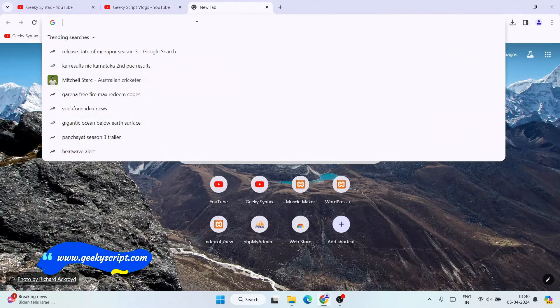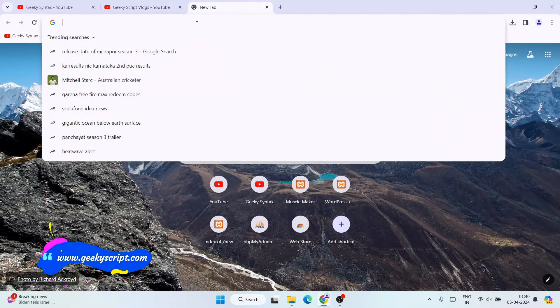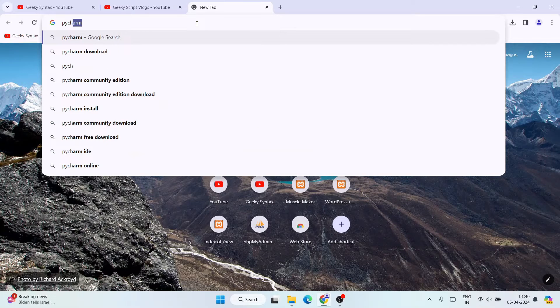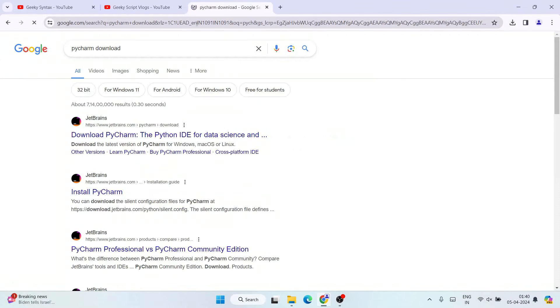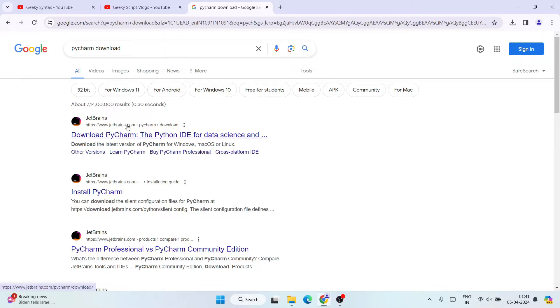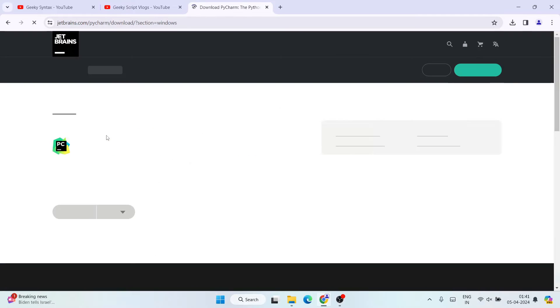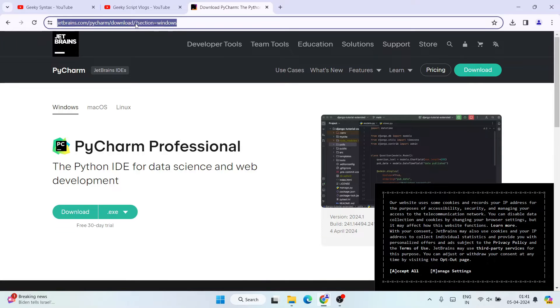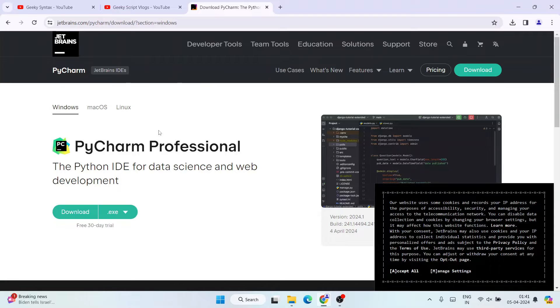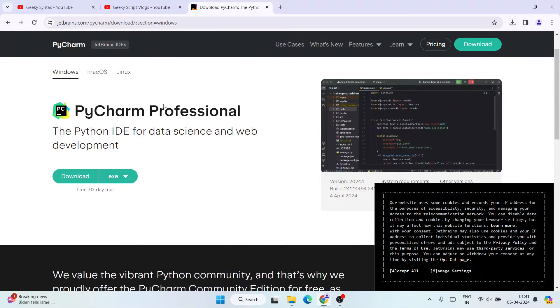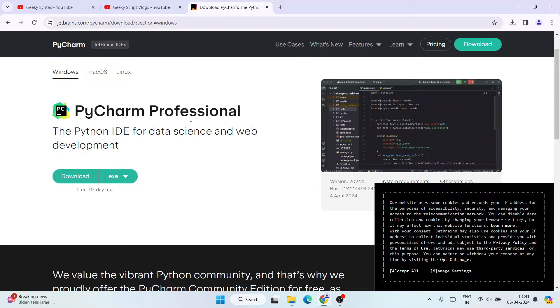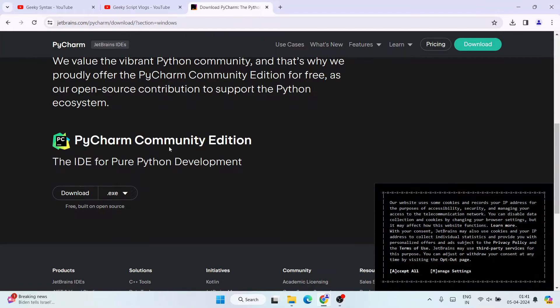Let me just simply search over here 'PyCharm download' and hit enter. And immediately you'll be able to see JetBrains.com. So I'm going to open this download PyCharm link and it's going to redirect to the official site of JetBrains. So this link I'm going to provide right in our description, so you can directly use that link to land over here.